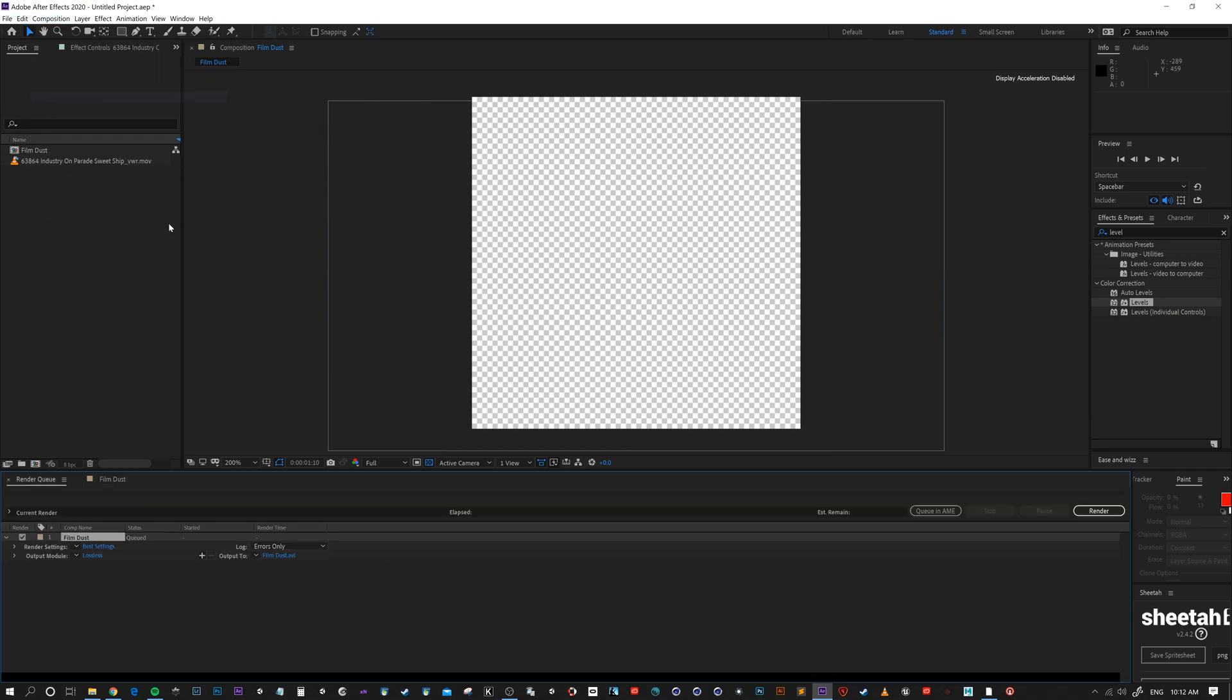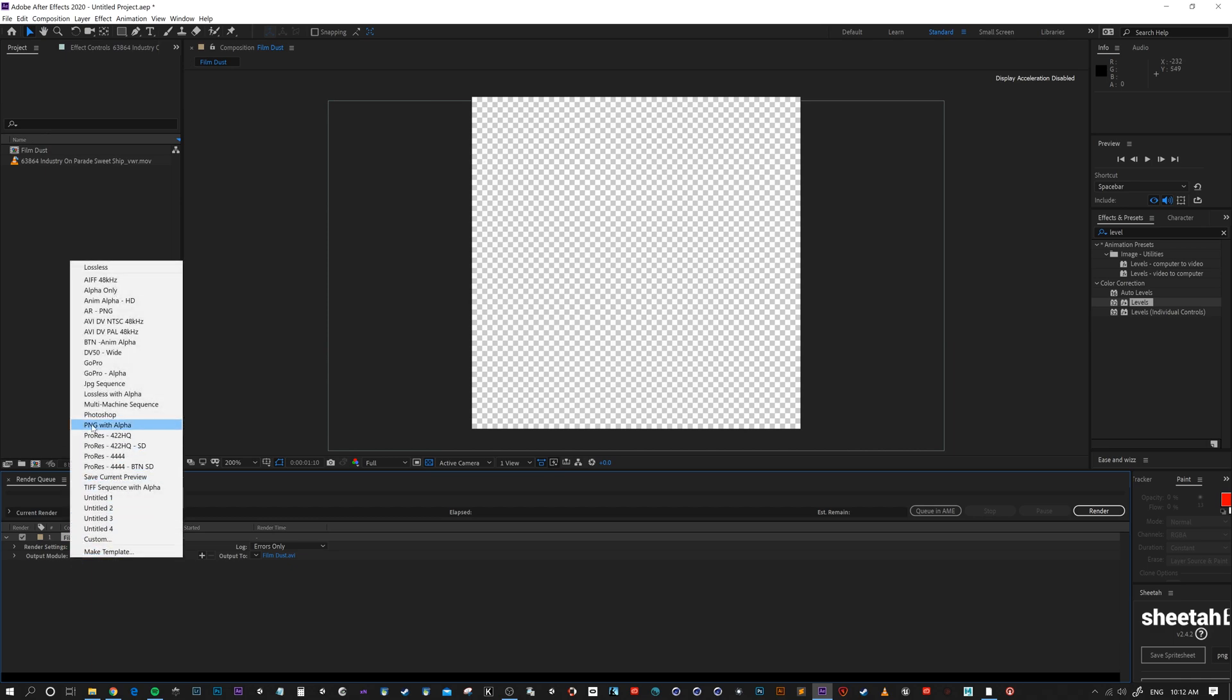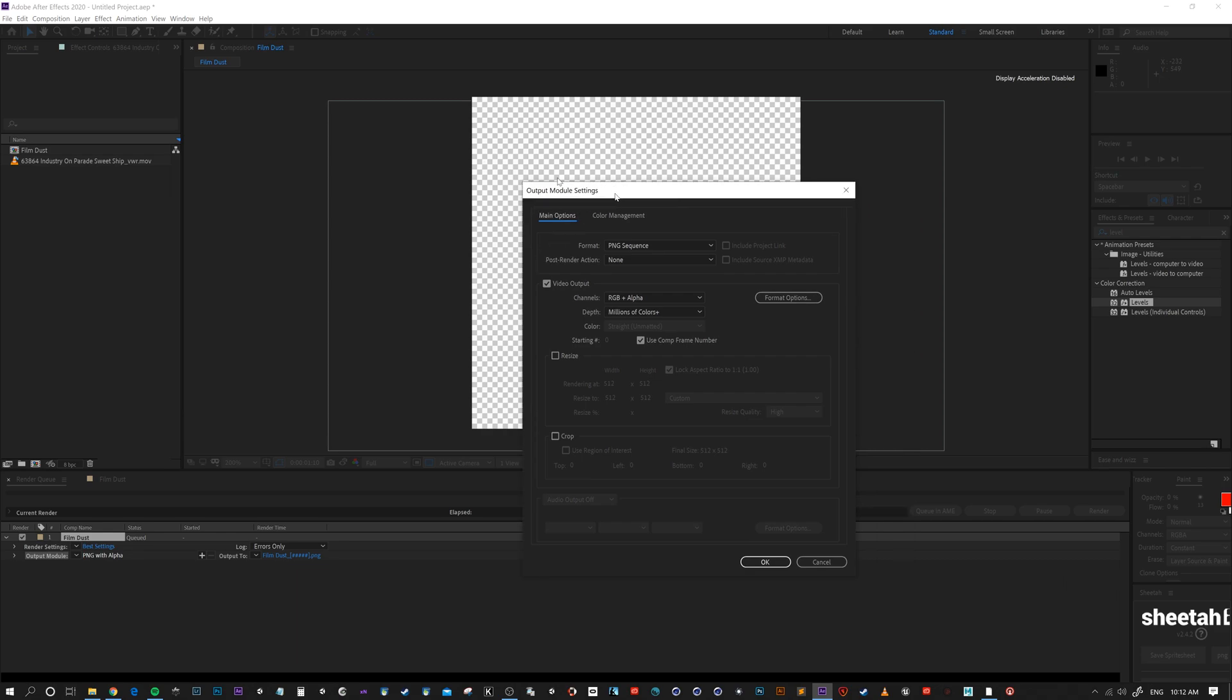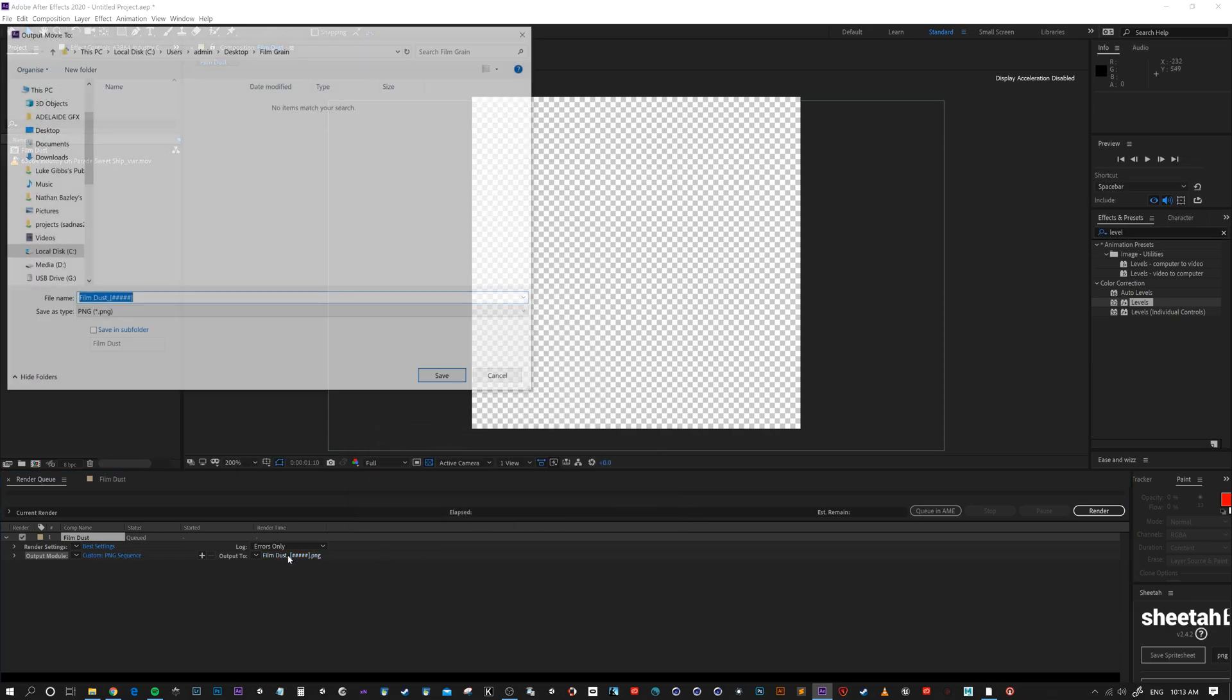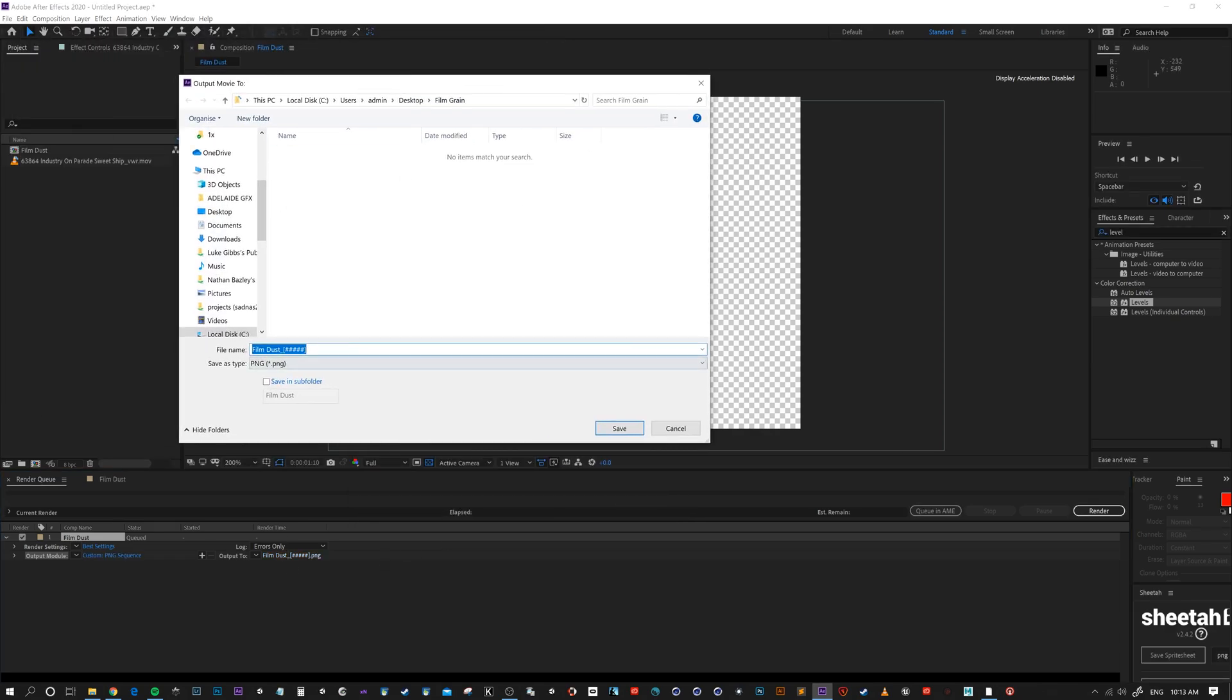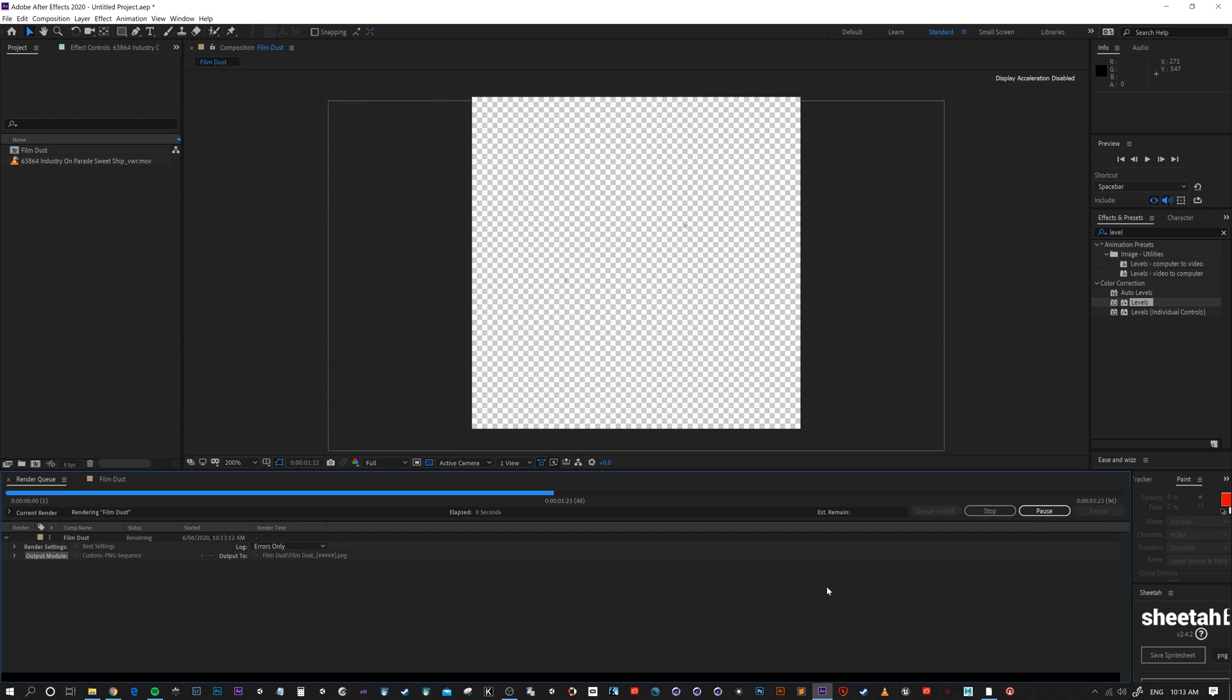Just go composition, add to render queue. Let's go with best settings. I've got a preset in here for PNG, but I will bring up the settings and show those. So PNG sequence RGB plus alpha. I'll leave it at 512. Let's just call that film dust will do. Let's put it in a sub folder. Save that out. Render.